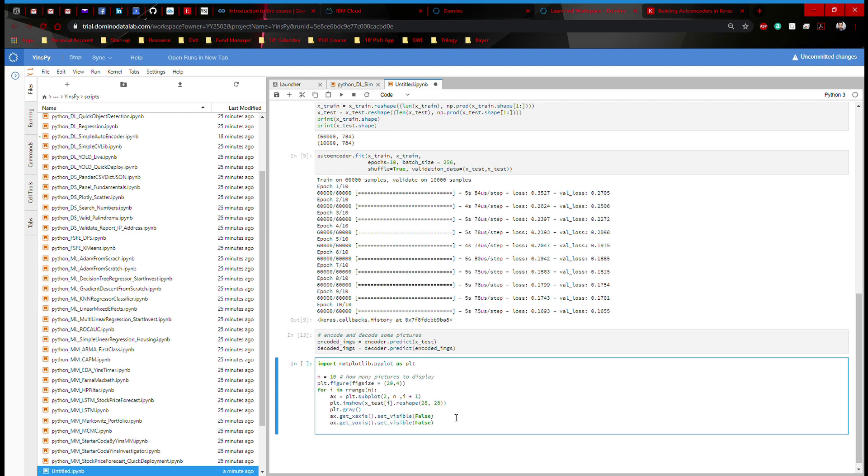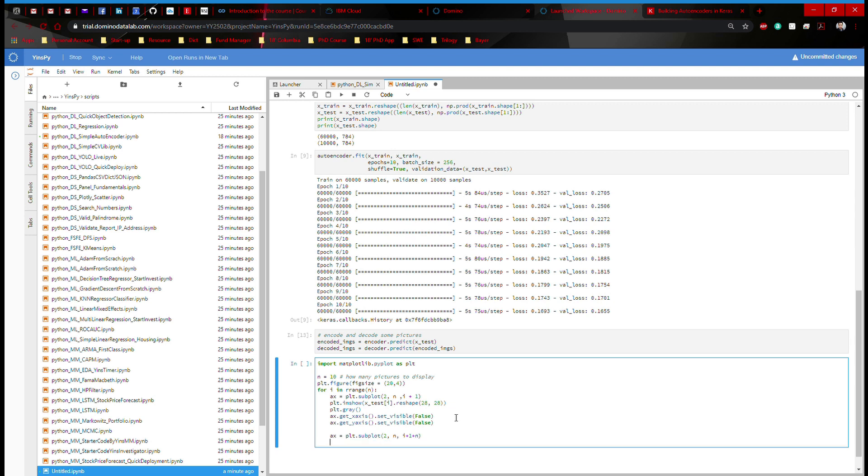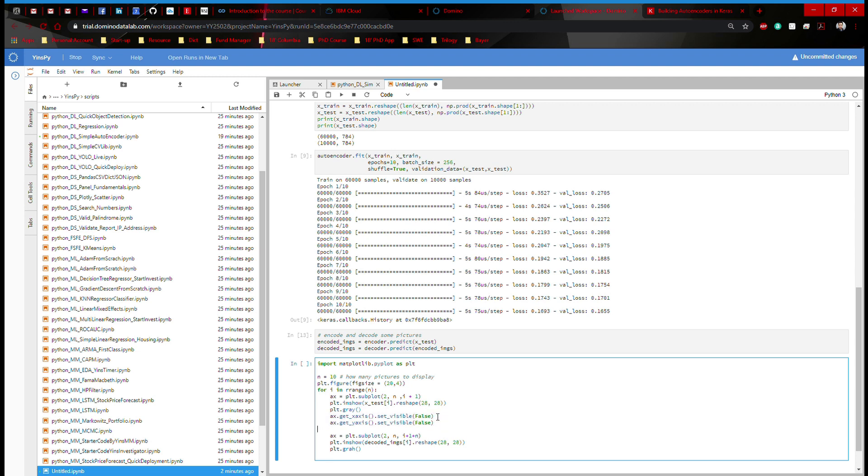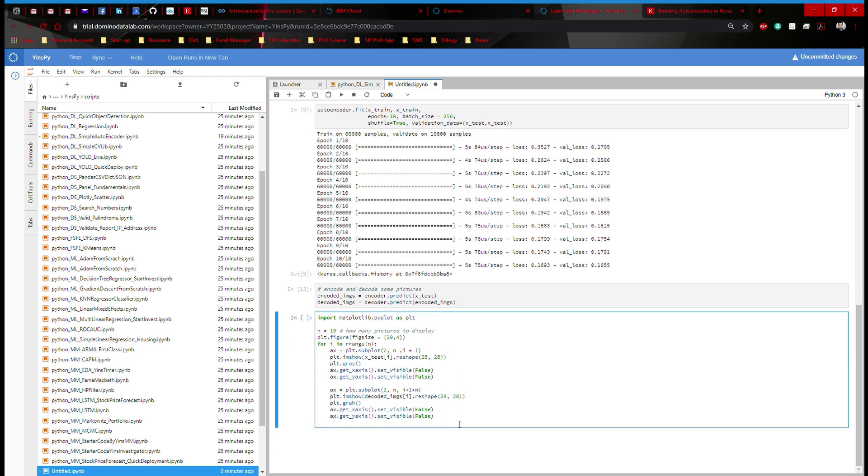Now we're going to reconstruct it. So I'm going to say ax equals plt.subplot 2 by n by i plus 1 plus n. And then I'm going to say plt.imshow decoded_images, the ith picture reshape 28 by 28. I'm going to do plt.gray, and then we're going to do the same thing with the axis. I'm going to copy those two lines down here. And we're almost there.